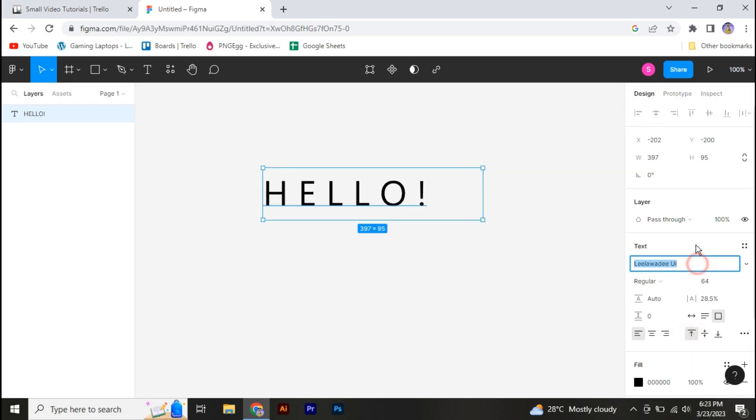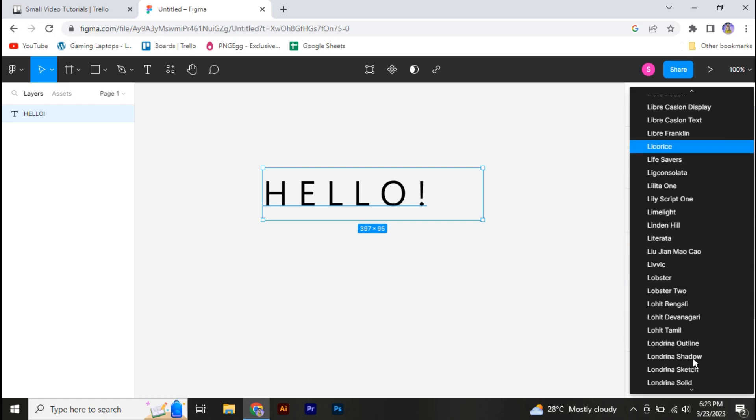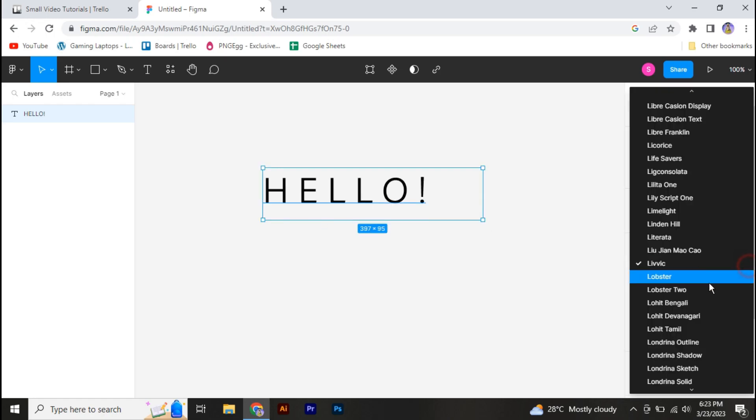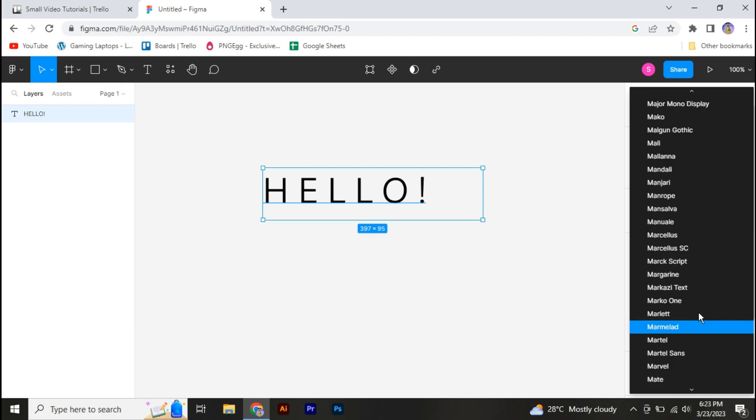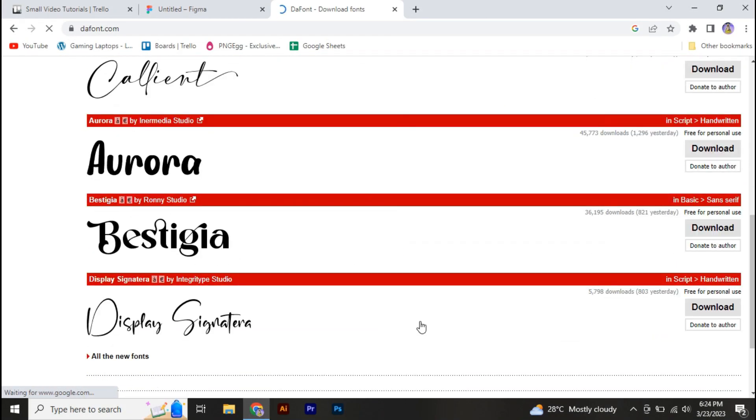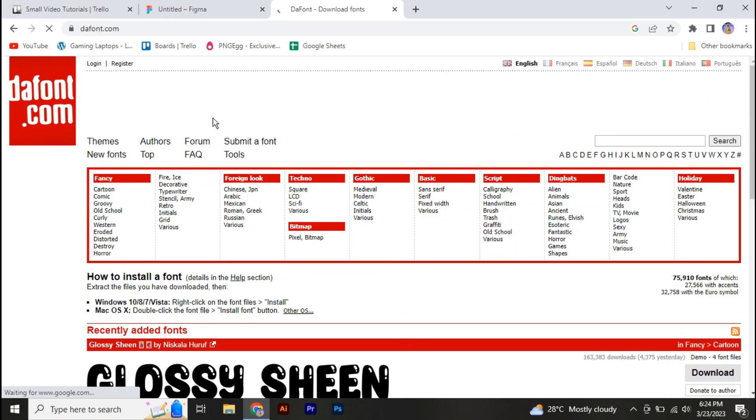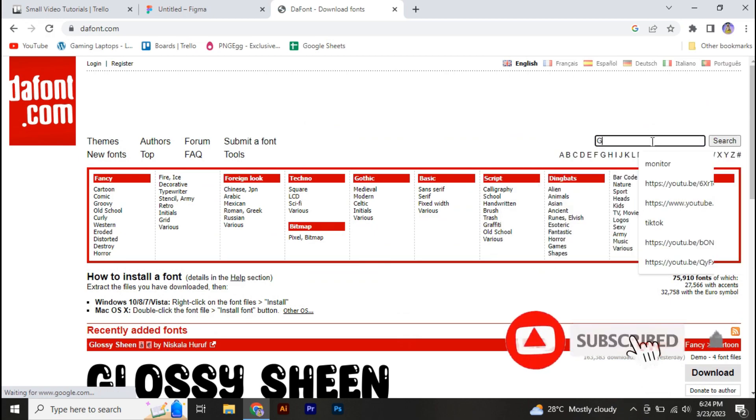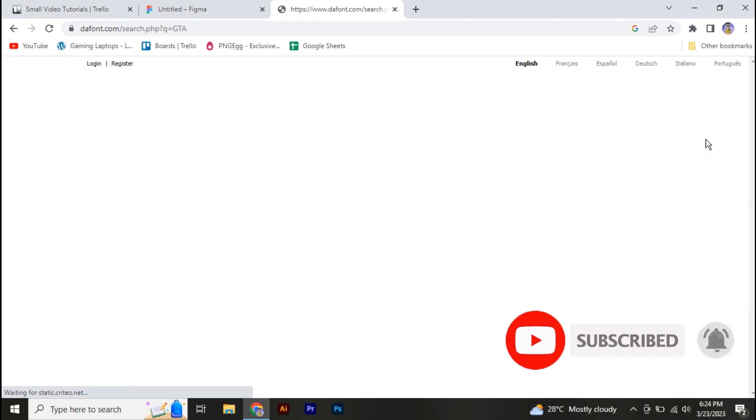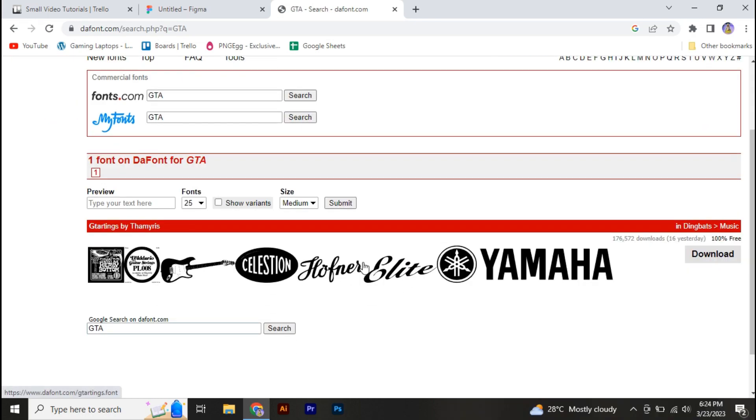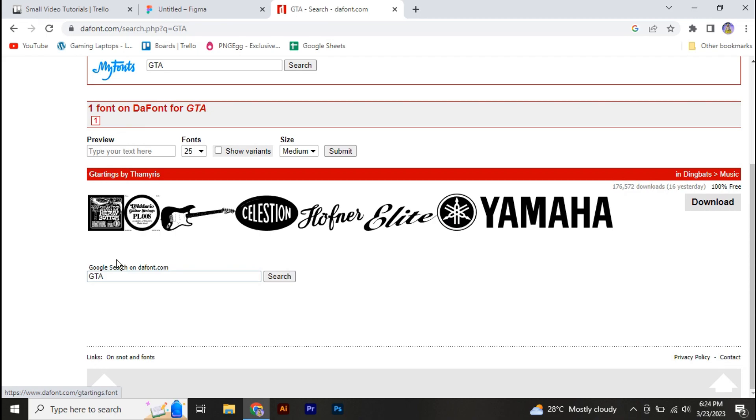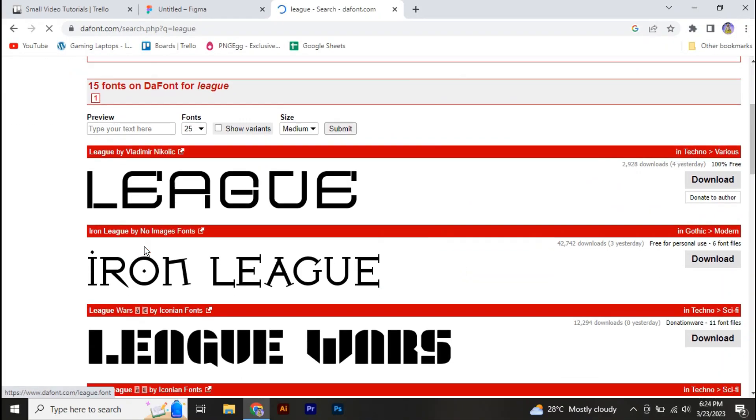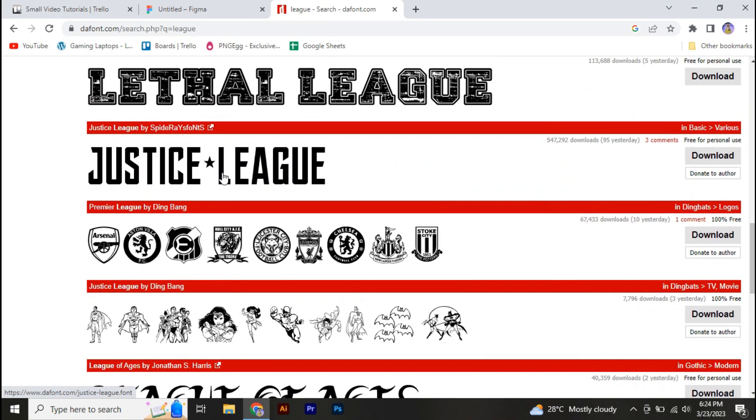But if you want to add some more, all you need to do is go to Dafont. Here you can get some unique and different fonts for free. So you're going to go to dafont.com and search for your font which you want to add. So I'm going to search for Sleek, and we have got this Just So Sleek font.